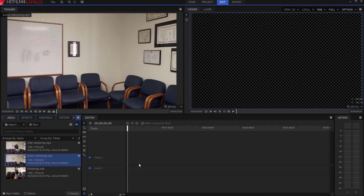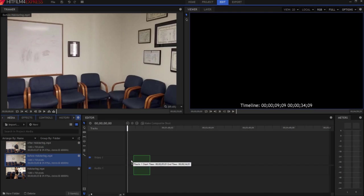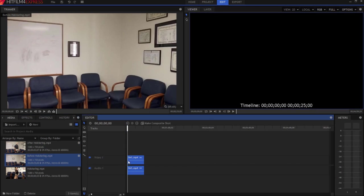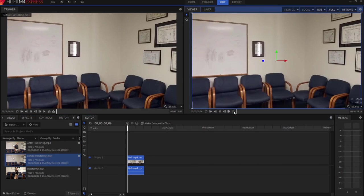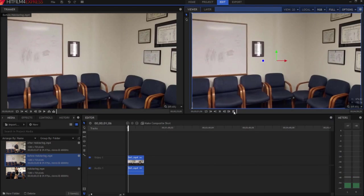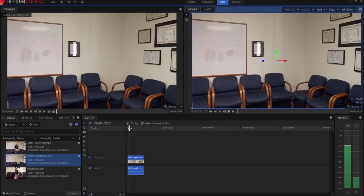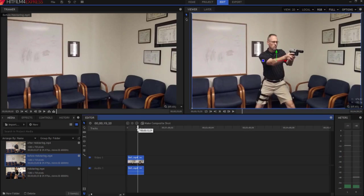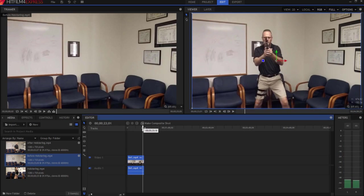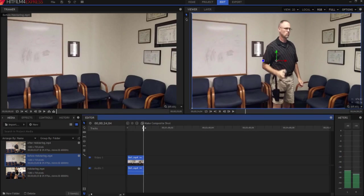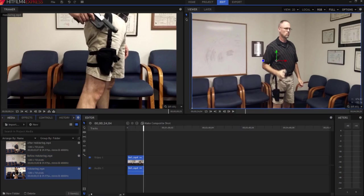So here's how I did it. I've already kind of baked out these clips here a little bit. So I have the before holster, which is where I'm walking out here. You already saw this all the way until I go to put the thing back in the holster.